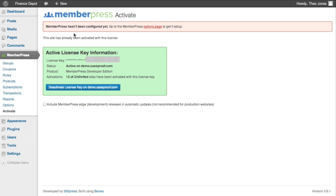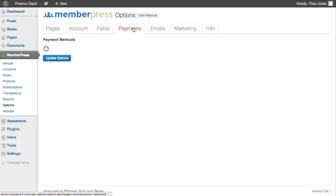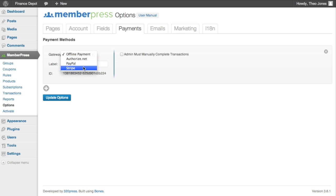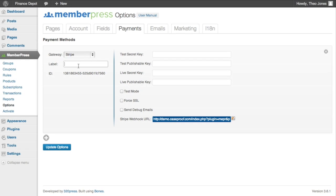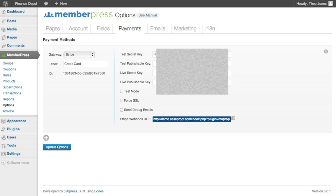All right, and we still have this thing here. So we're going to go to the options page now. And the first thing we're going to want to do for our purposes is create a payment method. So we're going to connect MemberPress to Stripe, which is my personal preferred credit card processor. So we'll call it credit card. And that's the label that will show up on the registration form. And I'm going to just go through and copy all of my keys into MemberPress here.